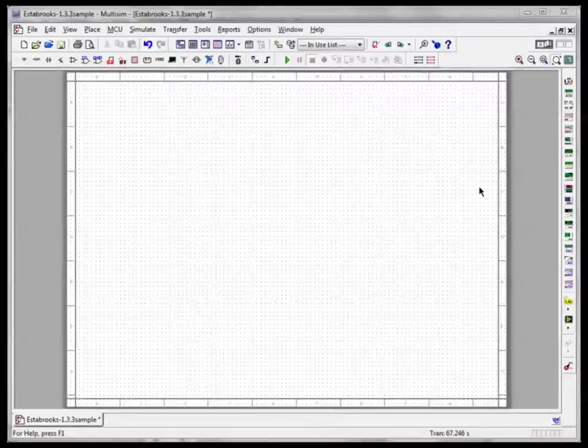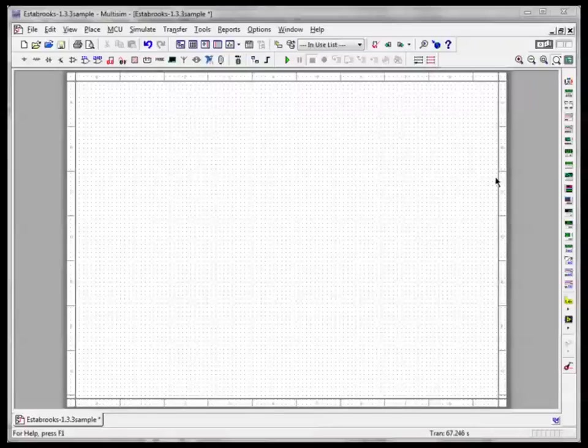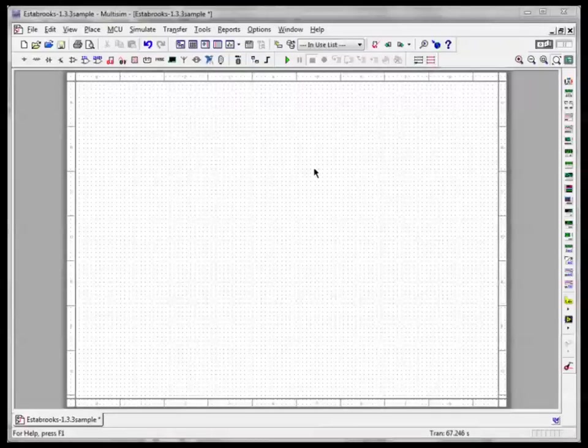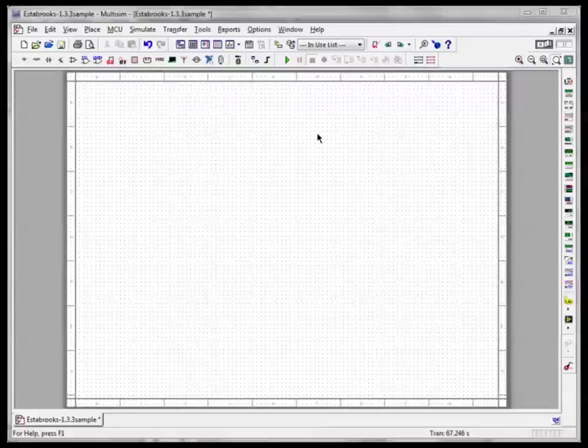When you open the application, this is Multisim 12 which we're using this year, you should get something that looks like this: a blank document, perhaps a grid, it might be black background, those are configurable.